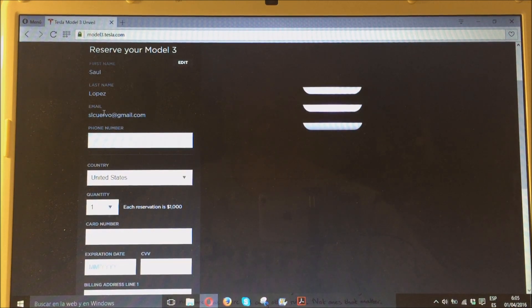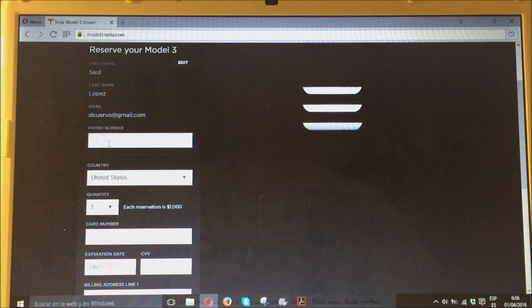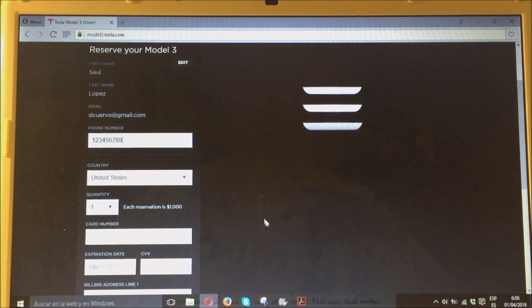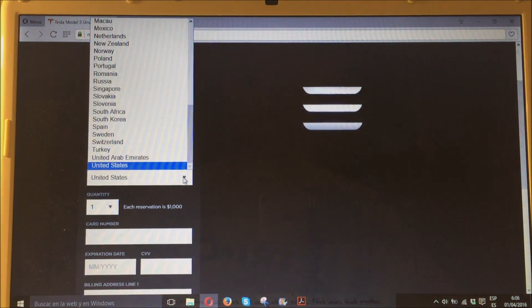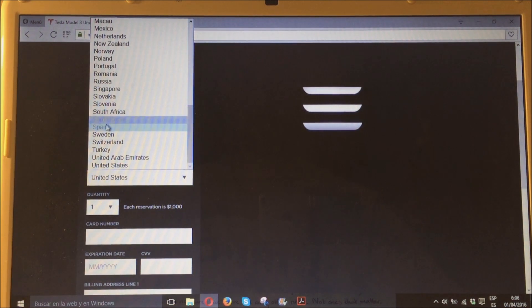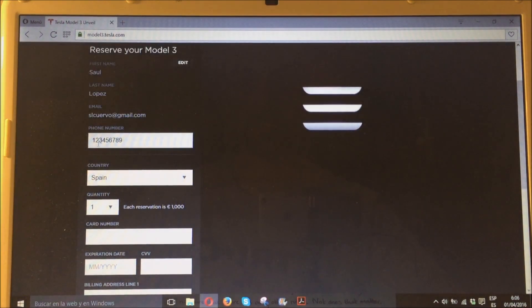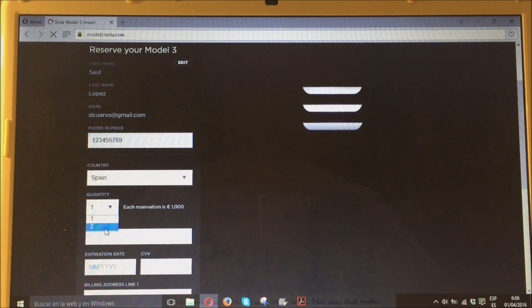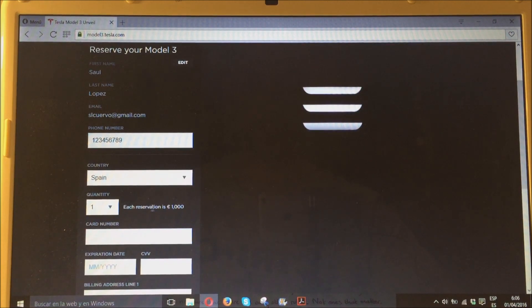En el vuestro tendréis que rellenarlo. Tenéis que poner un número de teléfono, un número cualquiera. Seleccionar el país, España. Cantidad de reservas, una o dos. Está limitada a dos. Y te especifican aquí, cada reserva son 1.000 euros.